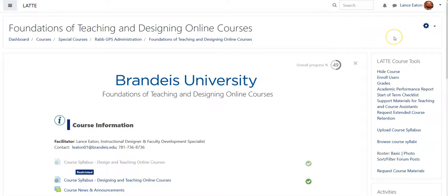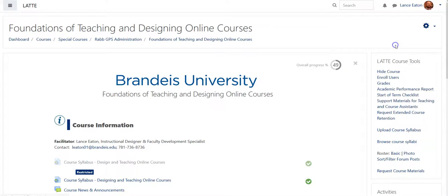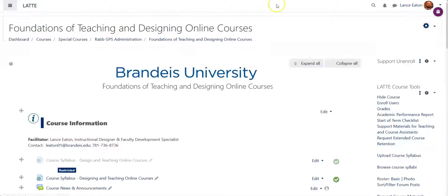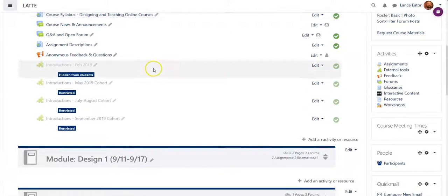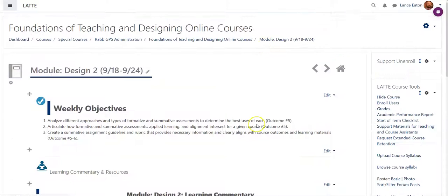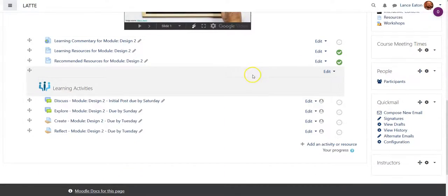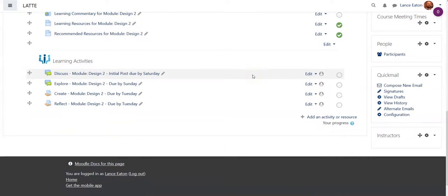To edit a rubric that you have already created, go into your course and turn editing on, then scroll down and find the particular assignment that you are looking to edit the rubric on.